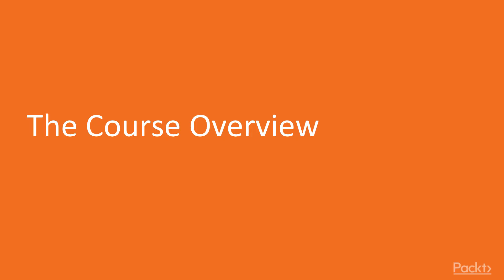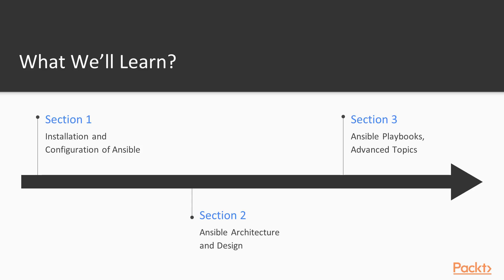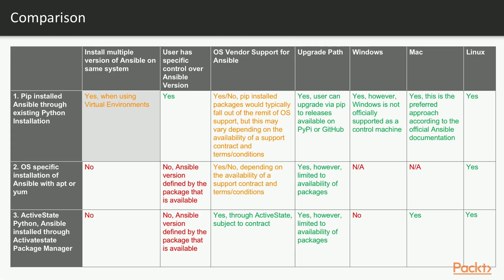Course Overview. This course is split into six sections. In Section 1, Installation and Configuration of Ansible, we will cover the different ways of installing Ansible on major operating system platforms.